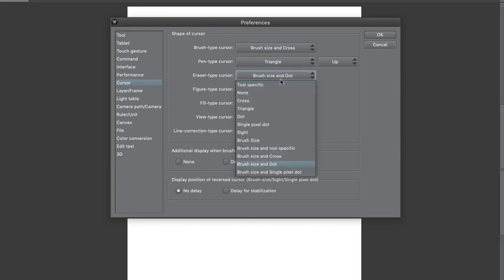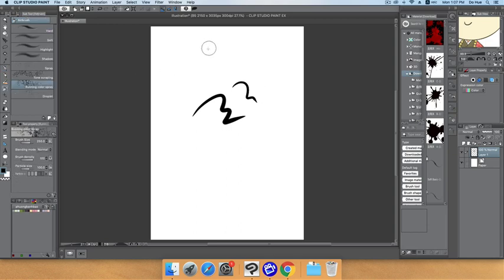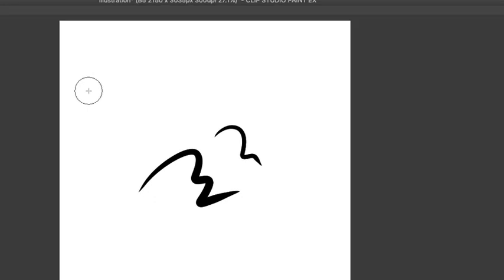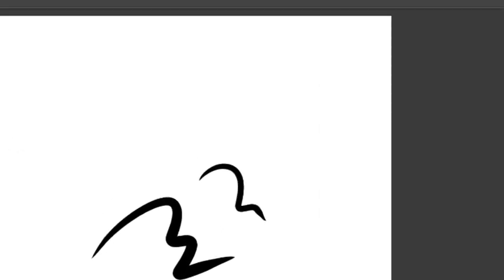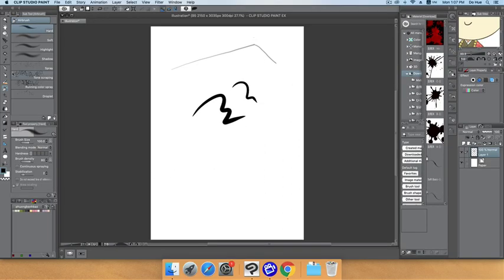The cursor can be changed to a triangle, a crosshair, or a crosshair with a cross. I prefer the crosshair with cross. Here's the difference: when using the pen with triangle selected, it appears as a triangle. If you choose the brush option, there's a cross in the middle. When you need to be precise — for example, continuing a line from an exact point — the crosshair is very useful.